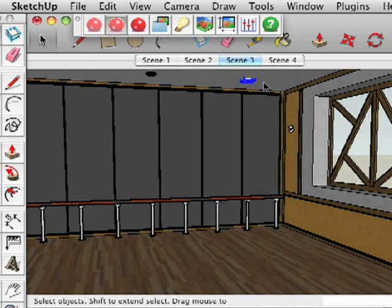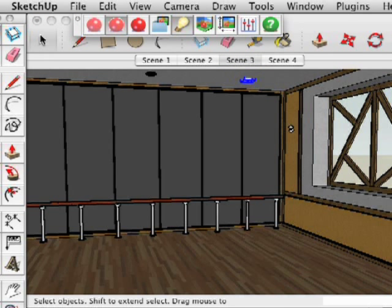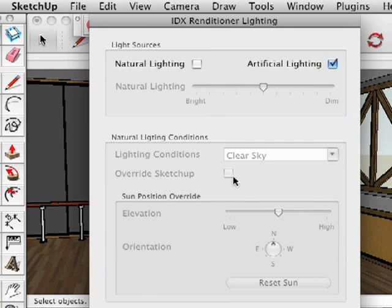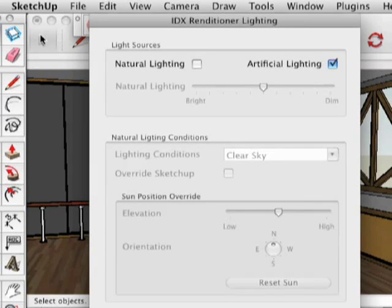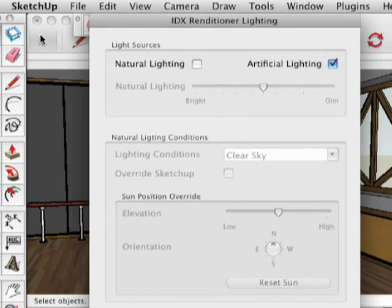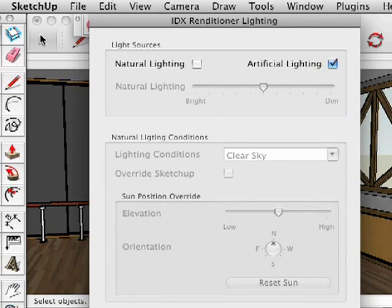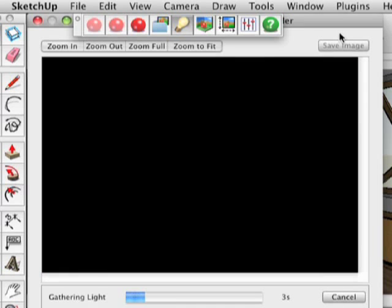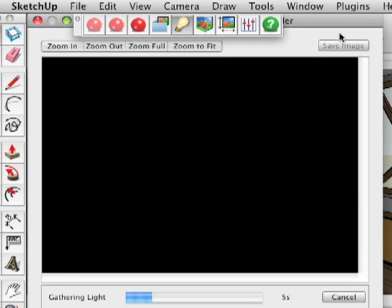Now let's open the Renditioner lighting dialog. Here we can select a mix of light types, or for this instance, we'll select artificial only. We'll render it again and see what it looks like.